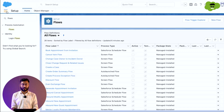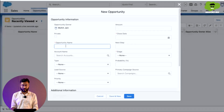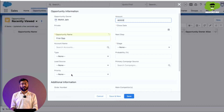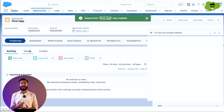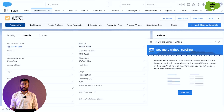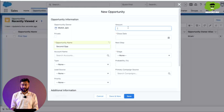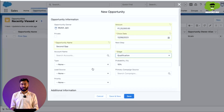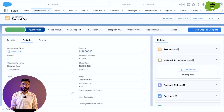We go to the Opportunity object to test. We create the first record, First OPP, with an amount of 80,000. The Priority field currently shows None. We set the stage, close date, and save. Going to Details, you can see the amount is 80,000 and the Priority has been automatically set to Low. We then create a second record, Second OPP, with an amount of 1,20,000, leaving Priority as None, and save. In Details, the amount shows 1,20,000 and the Priority is automatically set to High.